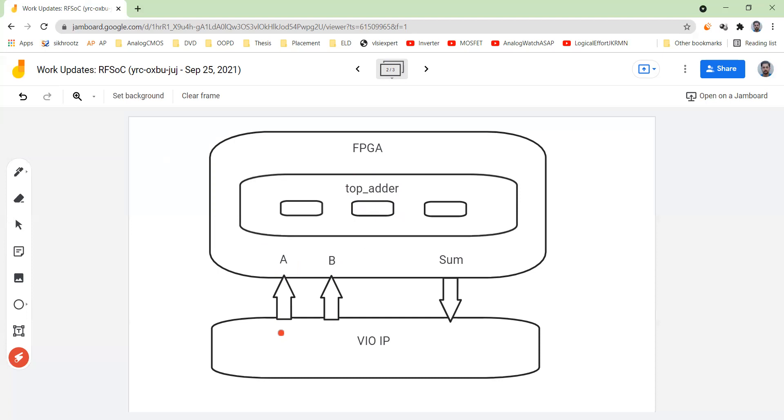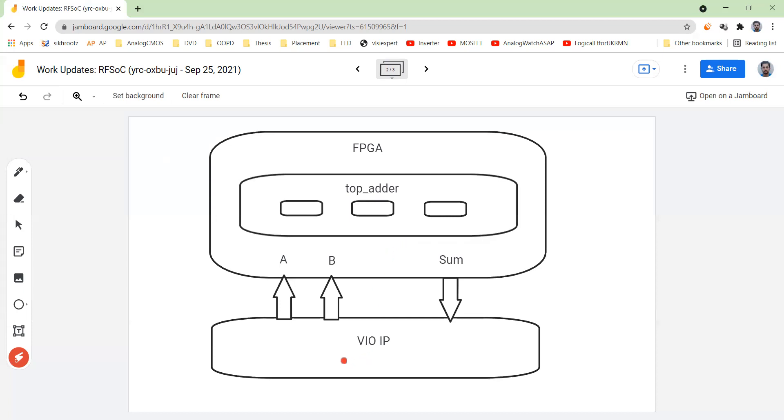For example, the thing that is input for the top adder will become output for a VIO IP. And this sum would become input for the VIO IP. And this VIO means virtual input output. The name is very logical in itself.